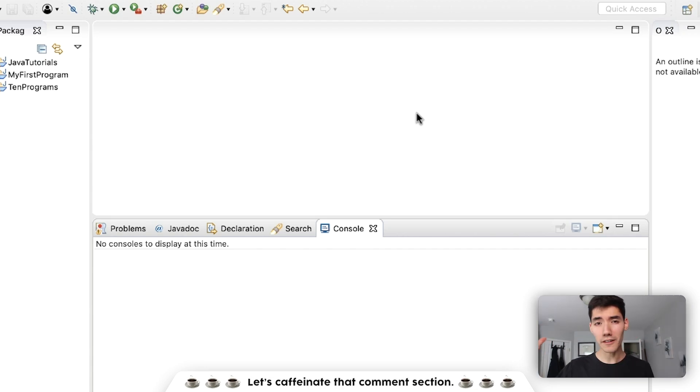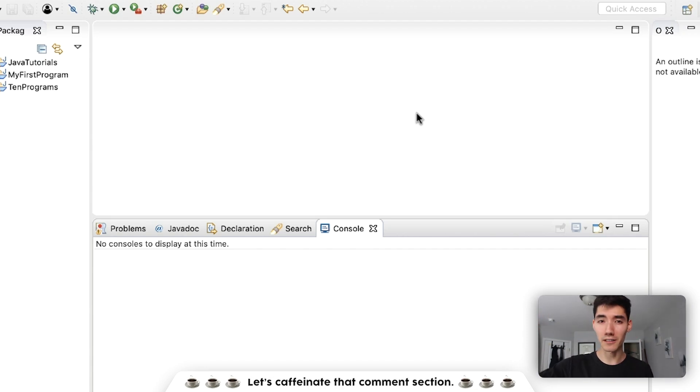Hello and welcome. Together we are going to write a program that will capitalize the first letter of a string in Java.